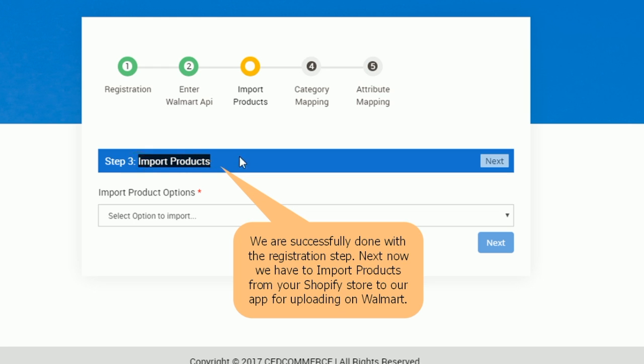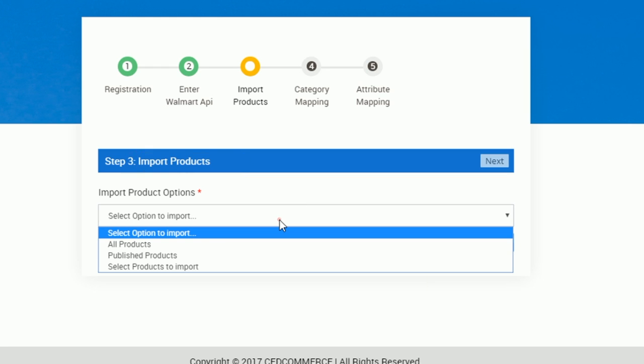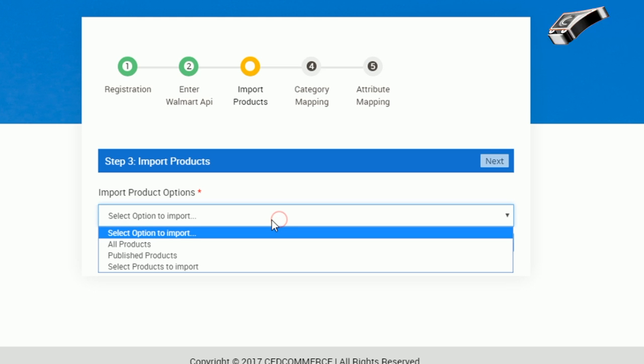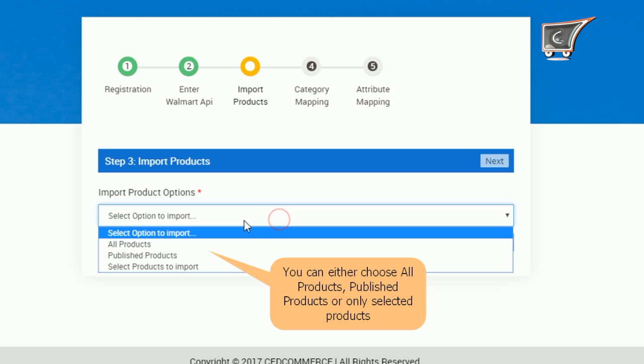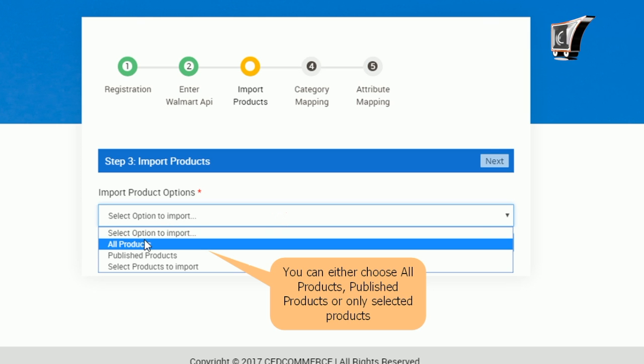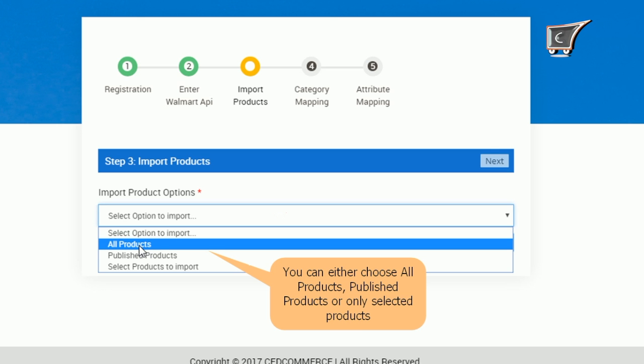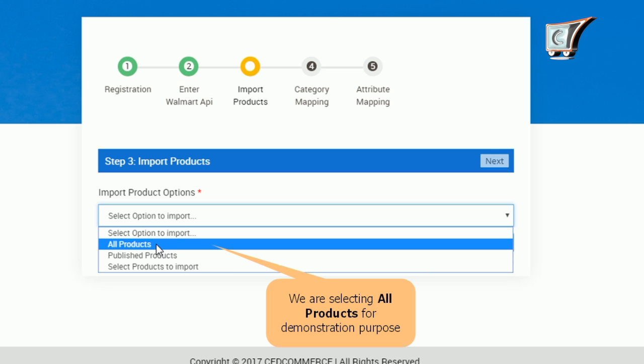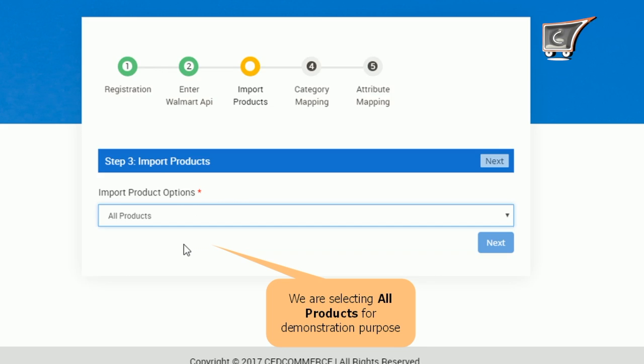So importing products gives you two options. First, either you could import all of the products irrespective whether they are available or unavailable for sale on your Shopify store. Second, you could import only published products, that is the products that are available for sale on your Shopify store. Here I am selecting all products for demonstration purpose.